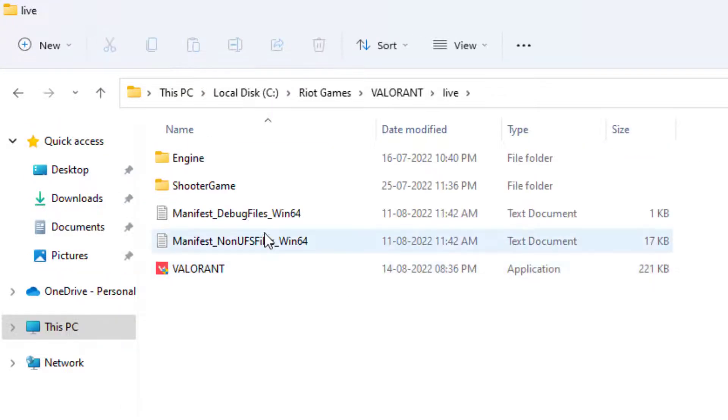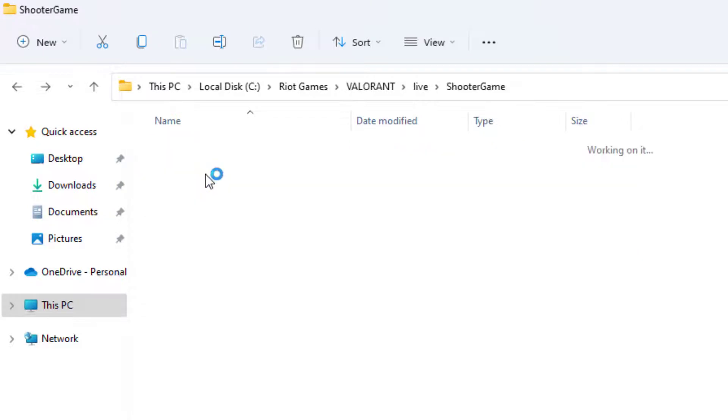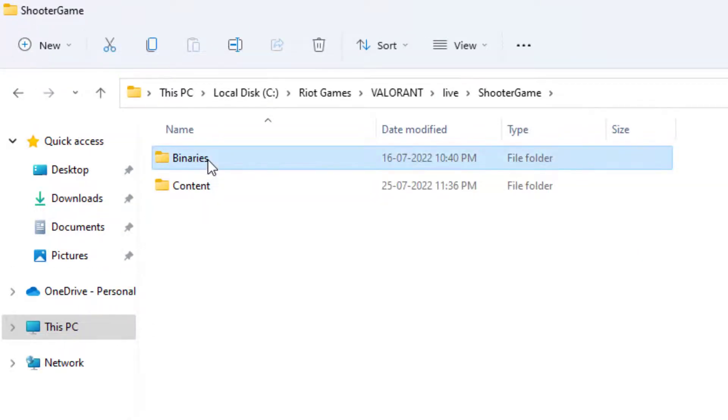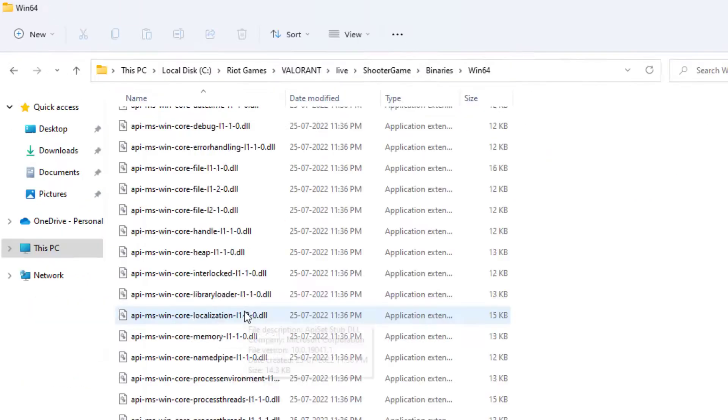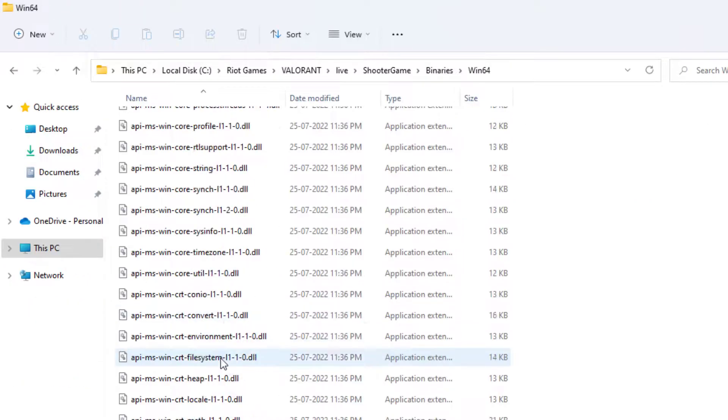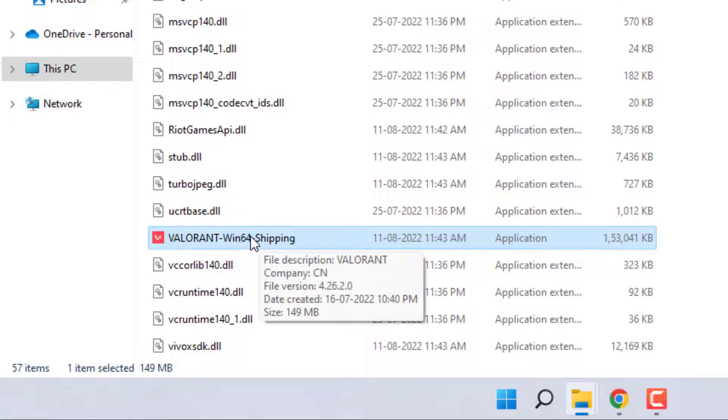Open the ShooterGame folder, then open the Binaries folder, then open the Win64 folder. Find the file called Valorant-Win64-Shipping.